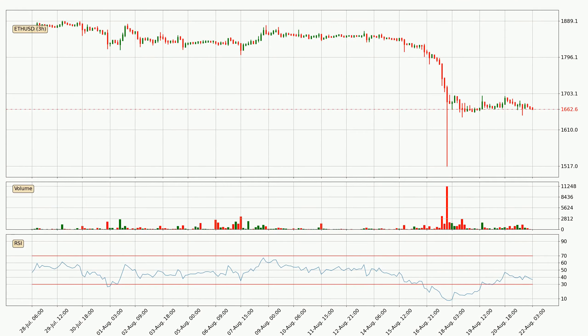Moving to the three-hourly relative strength index, the current three-hourly RSI is at 37, so it doesn't show signs of overbought or oversold conditions at this point.